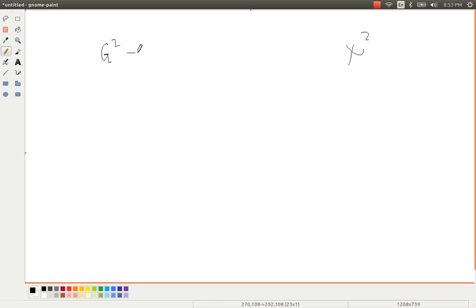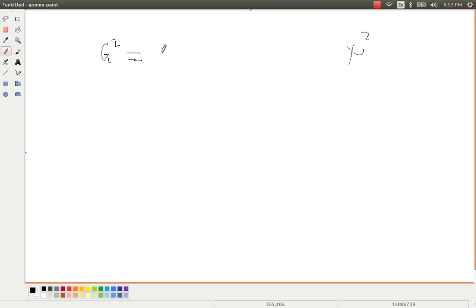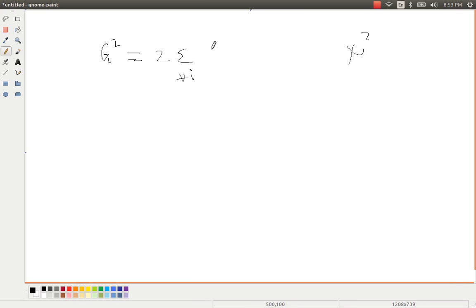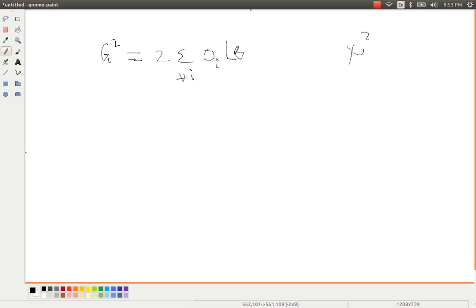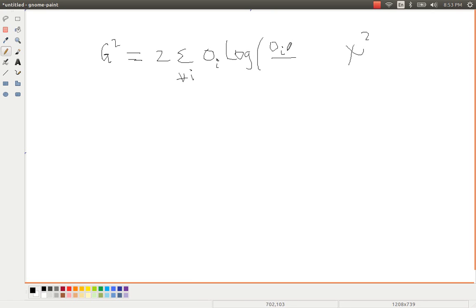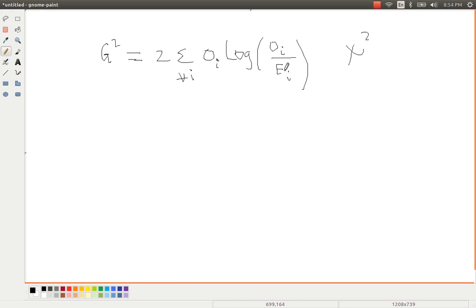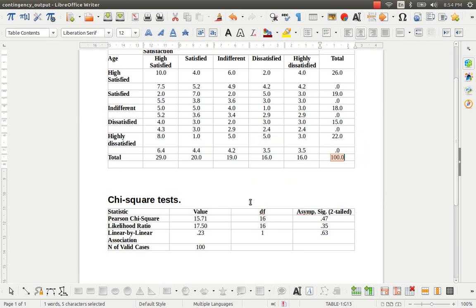And now, let me explain to you how PSPP does the G-square test. First, the G-square measure is defined as 2-sigma for all observed frequencies, OI, which stands for observed frequencies. Log OI, the ratio of OI to that of EI. EI stands for the expected frequencies. So let us go back to our table.